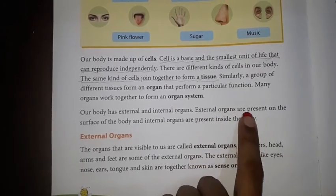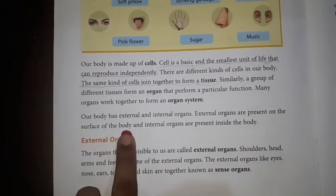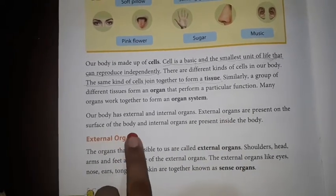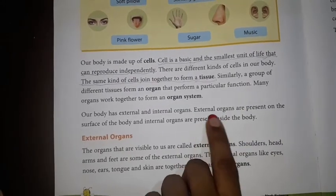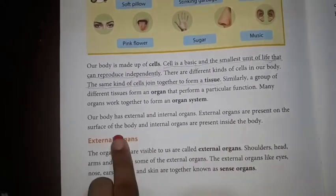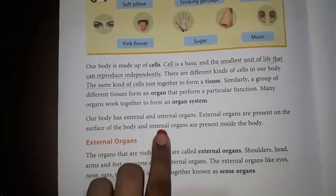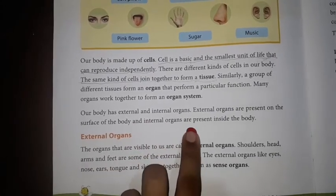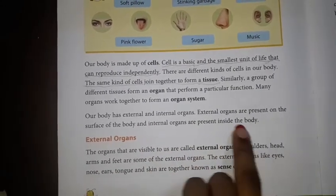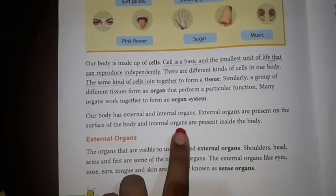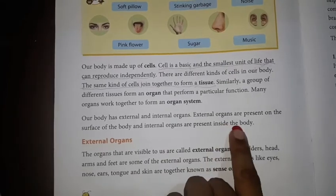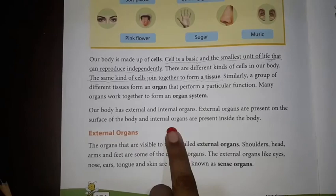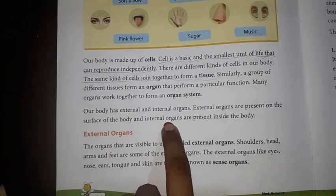Read with me: external organs are present on the surface of the body. Those organs present on the surface of the body are external organs. Now, internal organs — read with me: internal organs are present inside the body. Say it again: internal organs are present inside the body. Those organs present inside the body are internal organs.